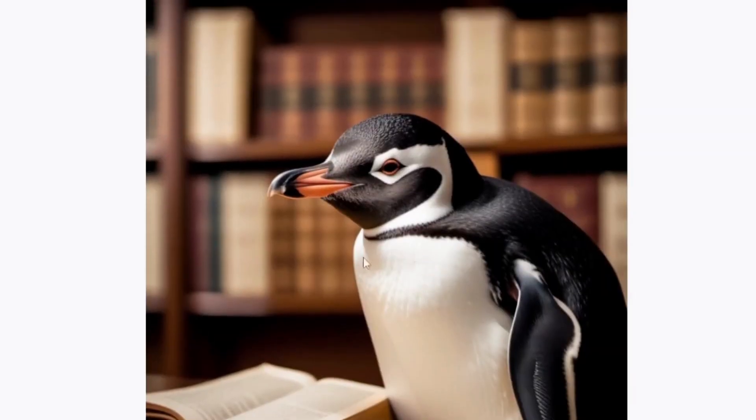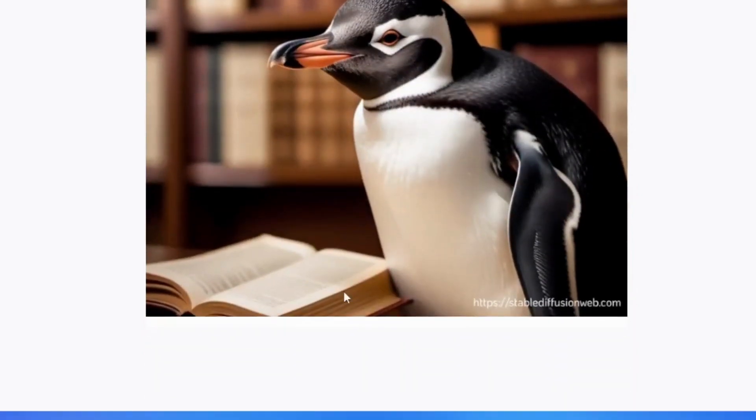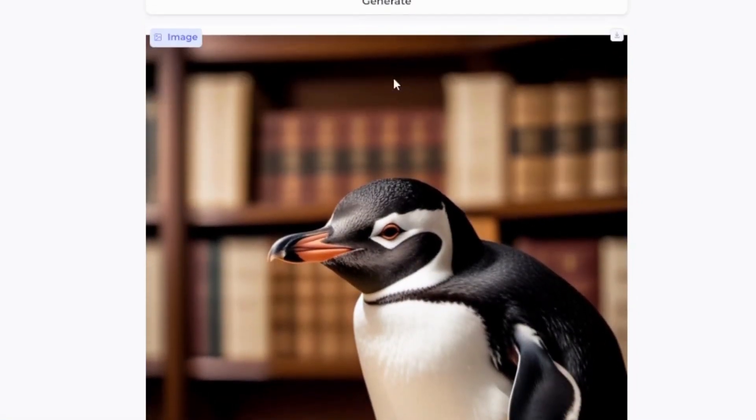If I go with cinematic, you can see this image is a close-up of a penguin reading the book.